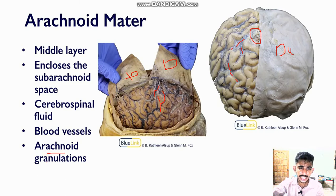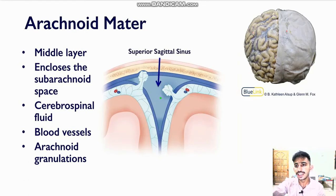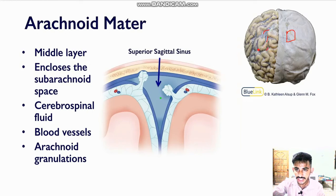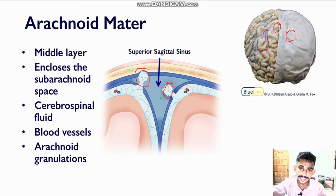So these are arachnoid granulations which are clearly visible here. Now if you look at this image, we can see dura mater here and arachnoid mater is clearly visible here in these regions. Furthermore, these are arachnoid granulations, and you can also see the arachnoid granulations here in this image. These are arachnoid granulations and this is the subarachnoid space.